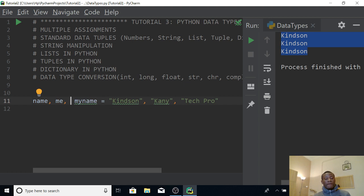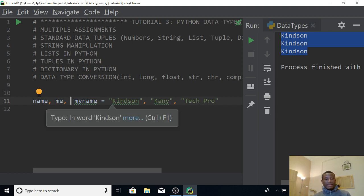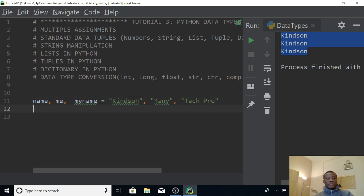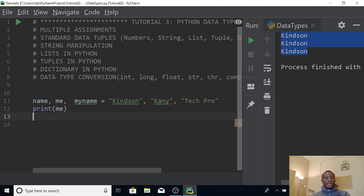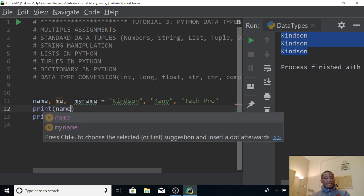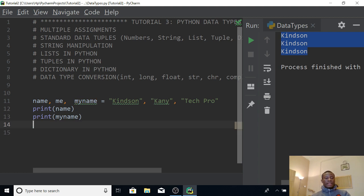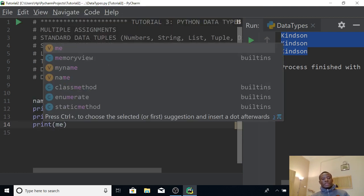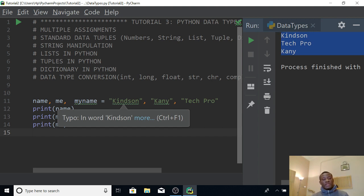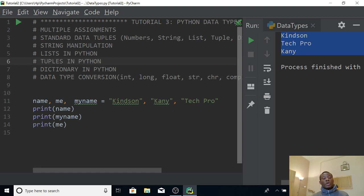So this is exactly what I want to do — consecutive assignments. The first one gets Kindson, the second one gets Kani, and the third one gets TechProbe. We are doing three lines in just one line. If I print all three with print statements and run it, you can see it displays all three. These are tricks that new programmers don't know, but they make your code much more readable.